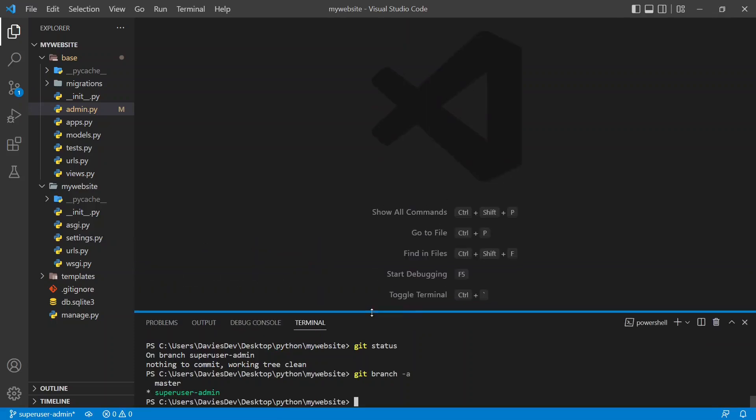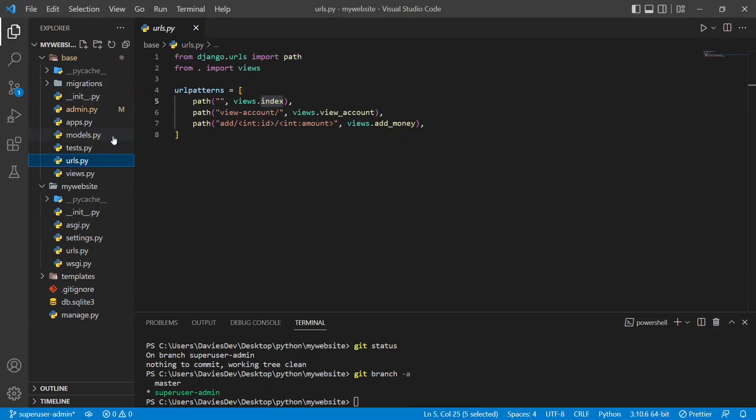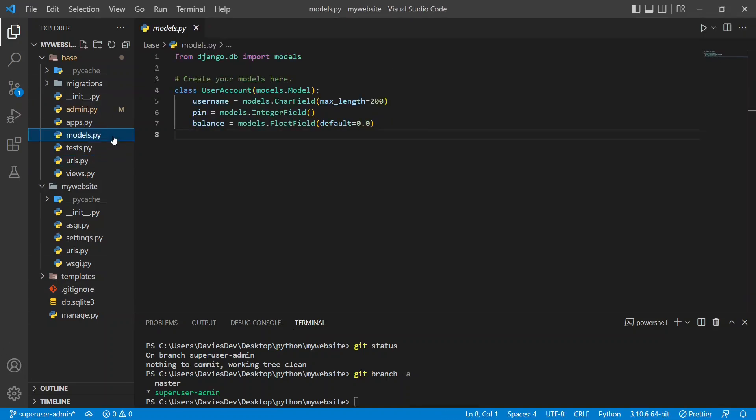Hello everybody and welcome. In this tutorial I'm going to be showing you the admin panel which helps us to modify our models and interact with our database way faster. So without further ado, let's get started. As you can see here I have my models.py open. So we have one model here which is user accounts and we want to register this model.